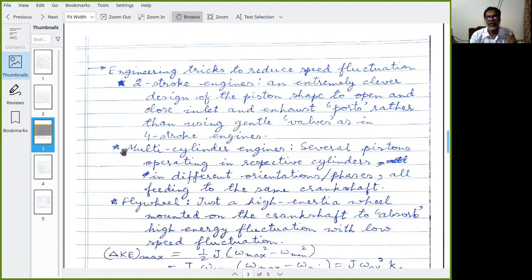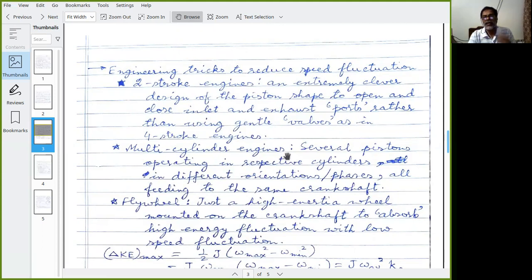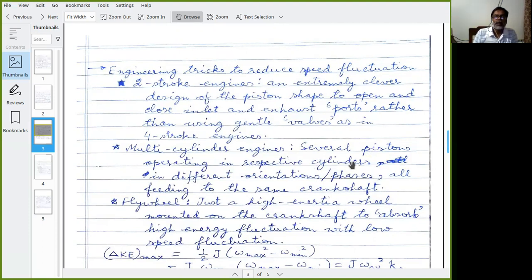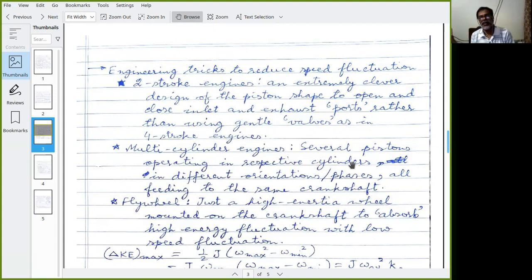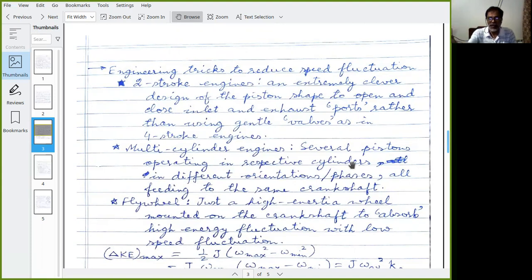Another engineering trick to reduce speed fluctuation is using a multi-cylinder engine. Rather than a single cylinder, you have several cylinders operating at different phase angles — for example, three cylinders at 0°, 120°, and 240°. All the time, at least some of them are delivering power, smoothing the output. This is the typical option for large engines, with all pistons delivering power to the same crankshaft.